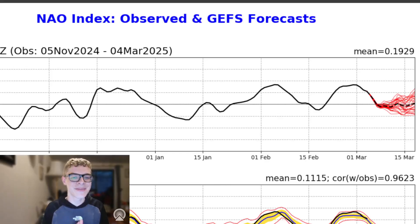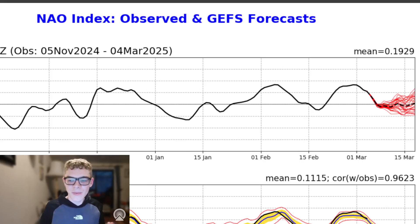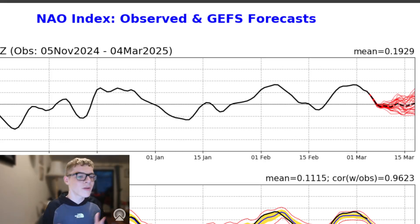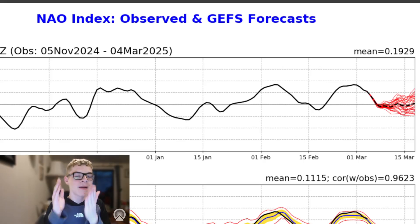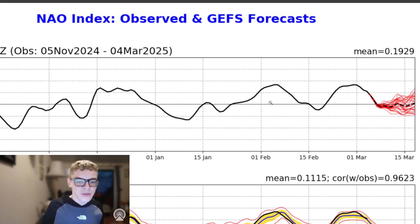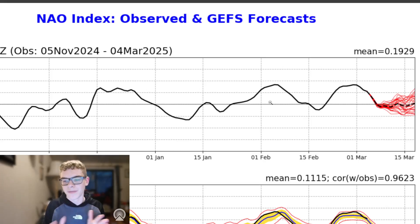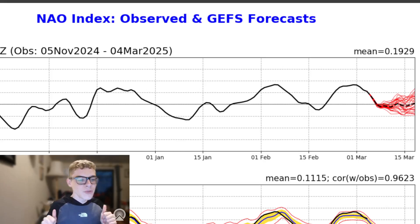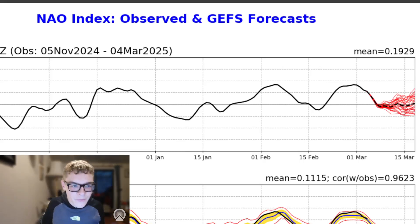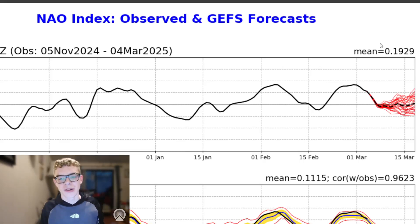Hello everyone and welcome back to the channel. Today we take a look at the latest from the models for the next couple of weeks, which will take us into the middle to end of March. We'll have a look at some different charts as well, like the NAO you're seeing on screen right now. There is an increasing chance of a colder spell developing for the middle of March.